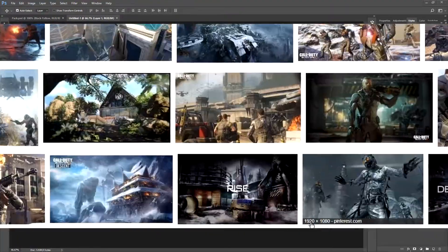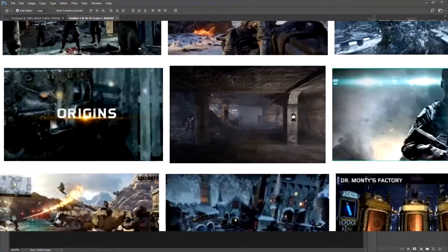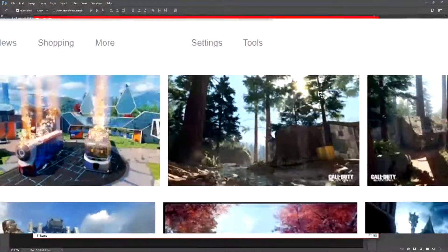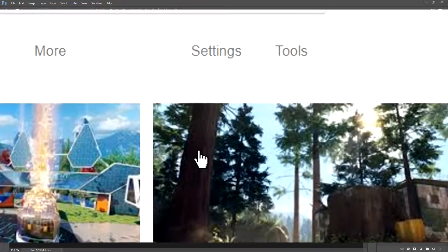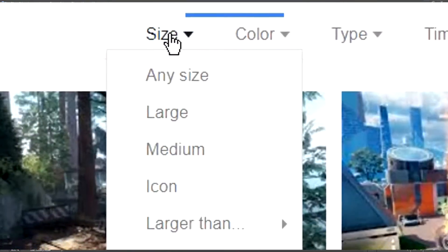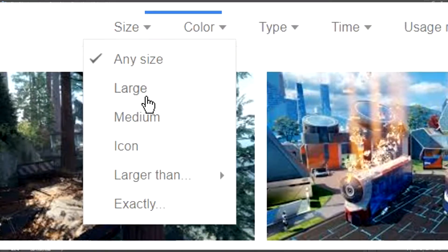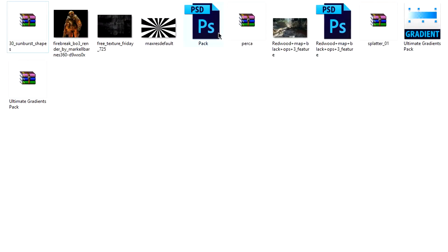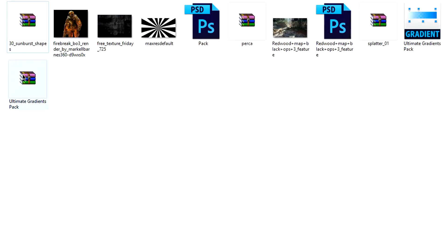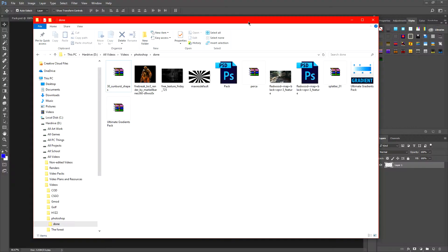I've found one. Now I've got this folder, which will be in the description down below. In this folder I'll have backgrounds, gradients, style packs, sunbursts, shapes, fonts, etc.